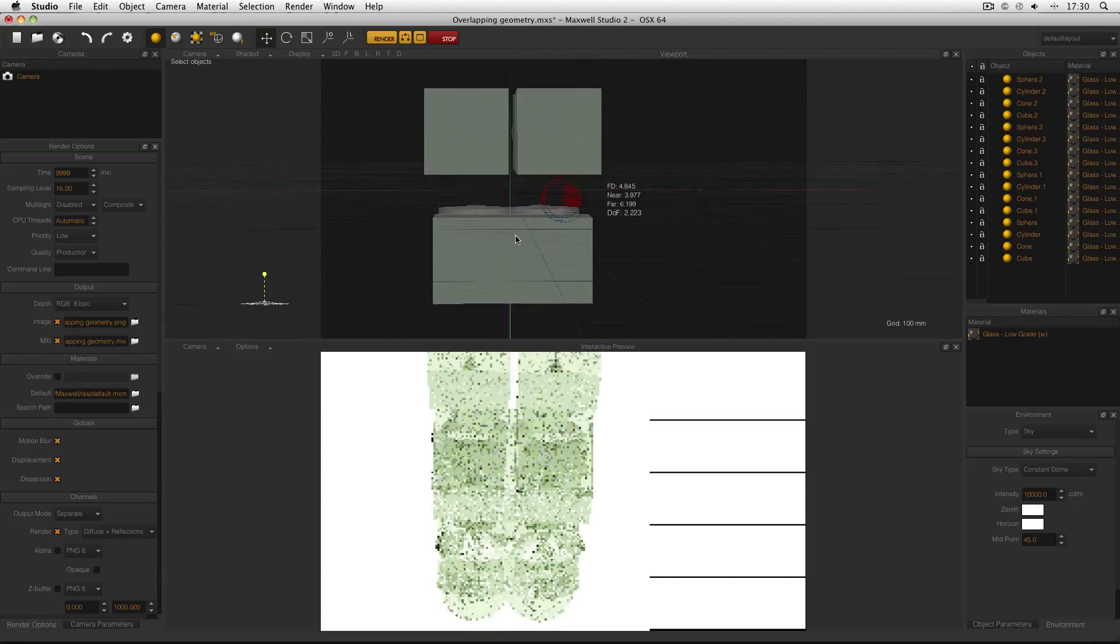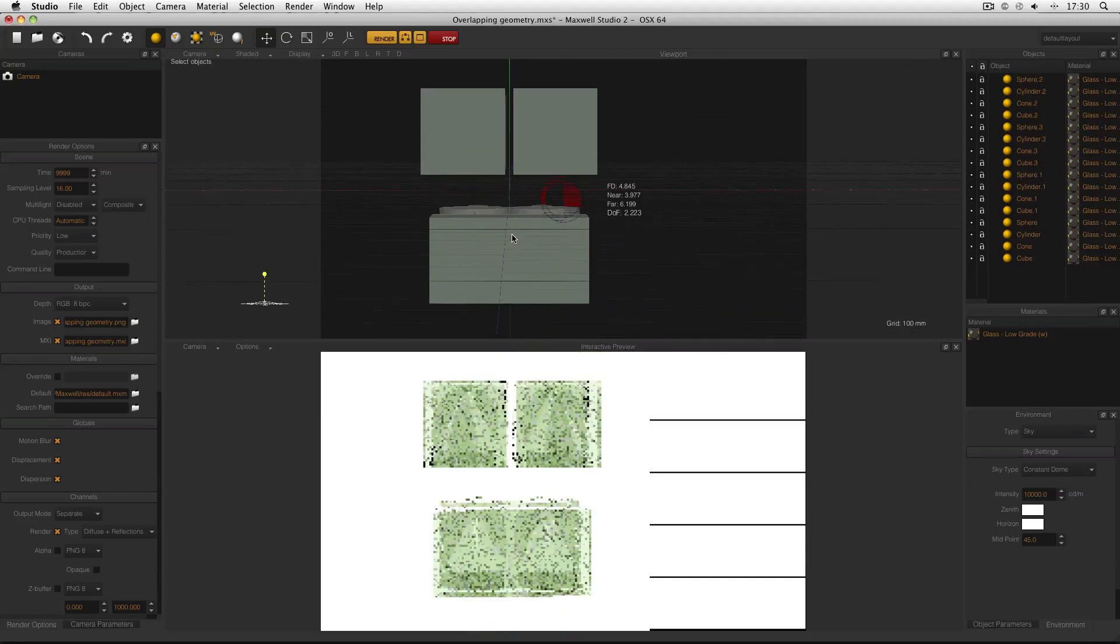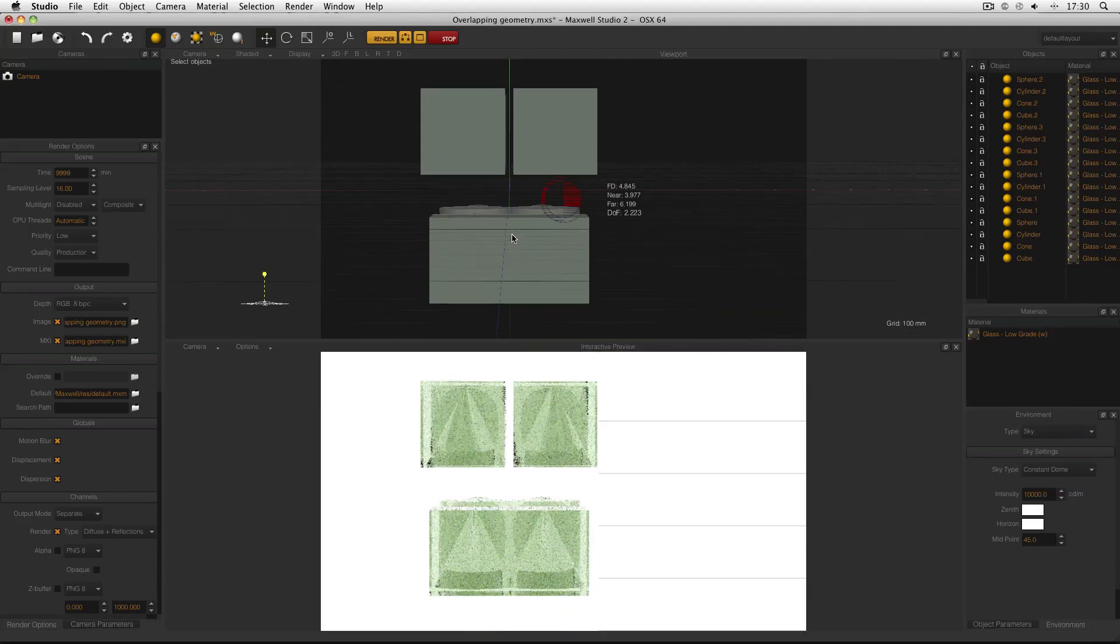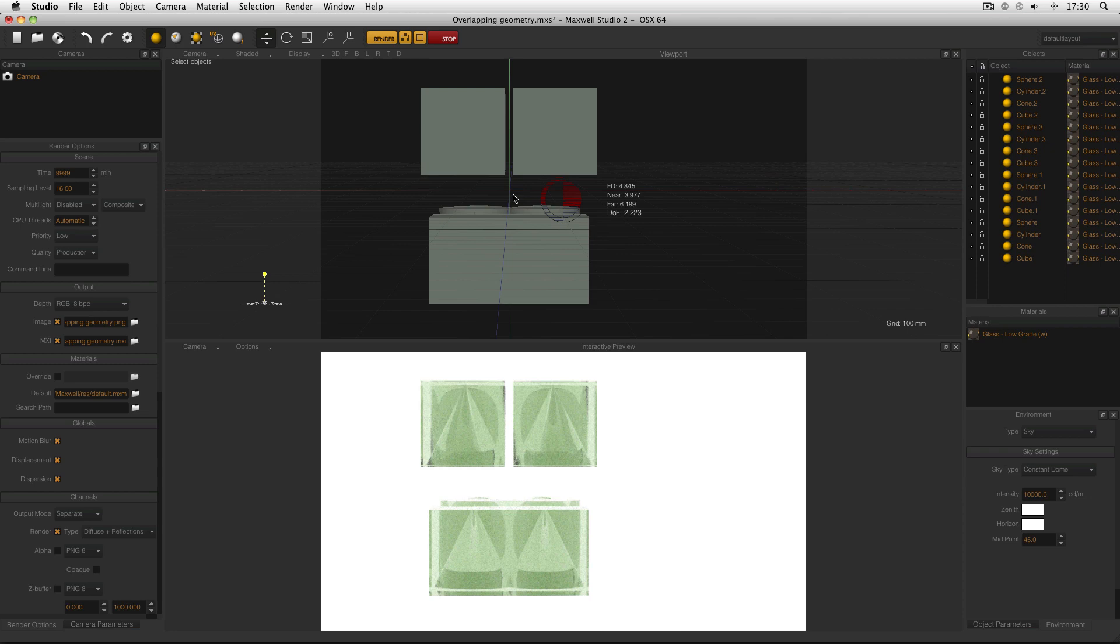What this means is that when the camera is looking at the objects, Maxwell Render is seeing different normals than it should. Remember that normals are a property of the polygons in the mesh, which tells the camera which way the polygon is facing—either towards the camera or away from it.